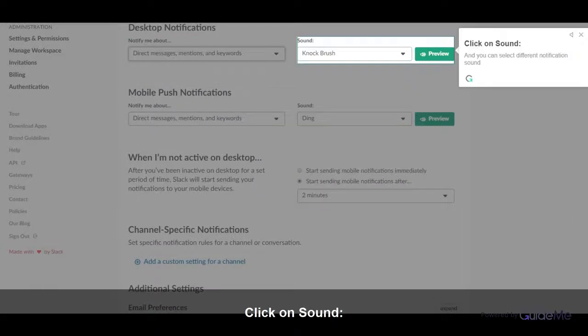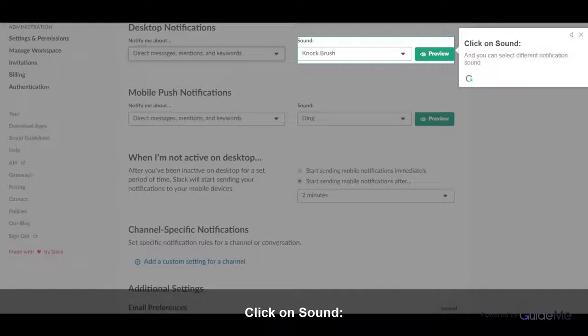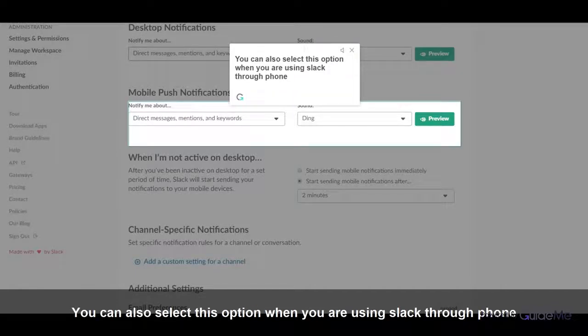Click on sound. And you can select different notifications sound. You can also select this option when you are using Slack through phone.